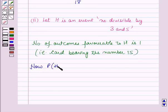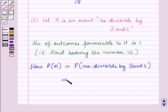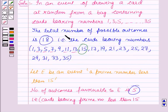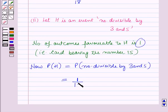The probability of getting a card bearing a number divisible by both 3 and 5 is equal to the number of outcomes favourable, which is 1, over the total number of possible outcomes, which is 18. So this is equal to 1/18.